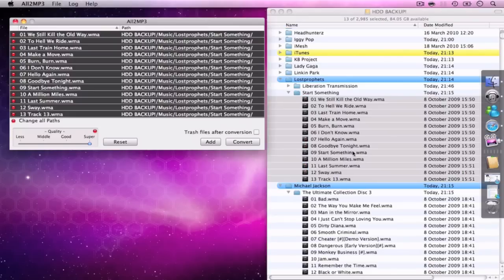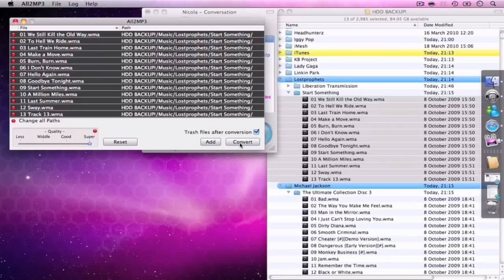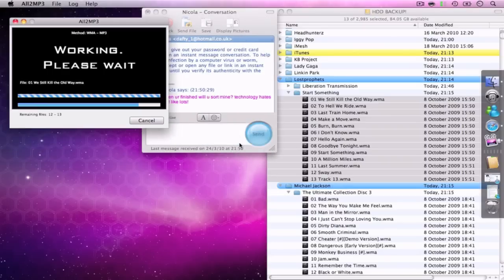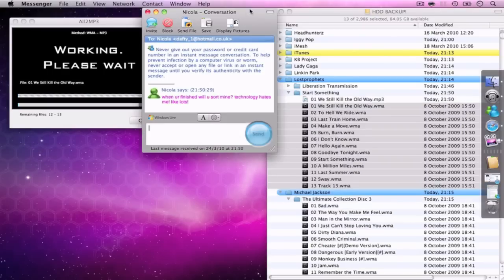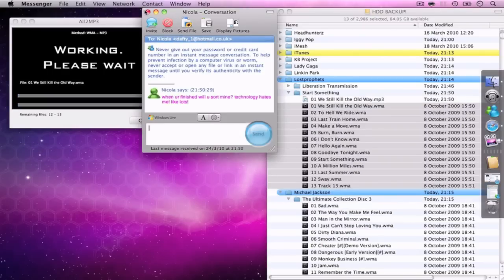and you have a few options. I have trash files after conversion because it saves clogging up and saves me deleting them. Just hit convert. It's actually that simple. It does everything.